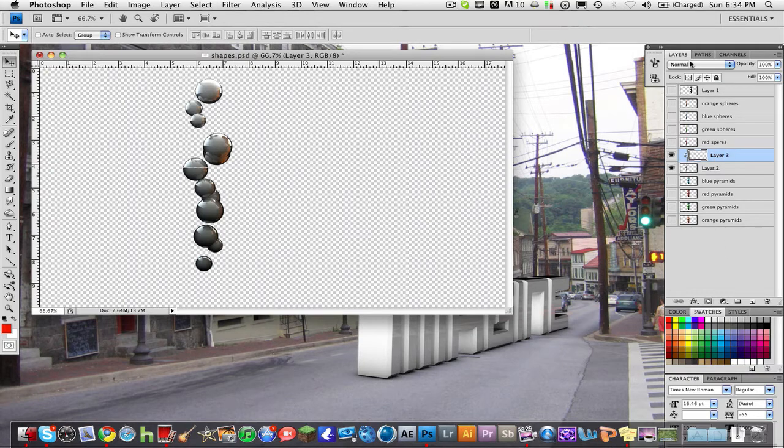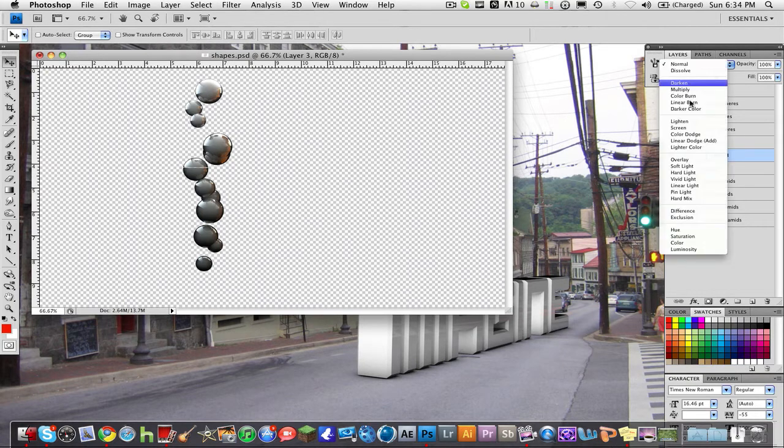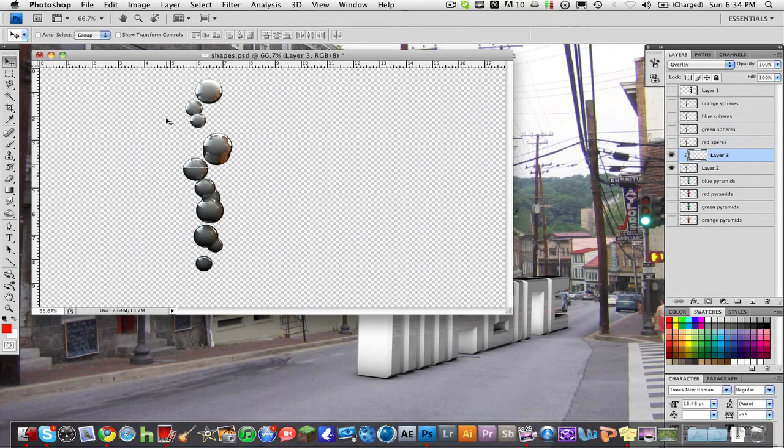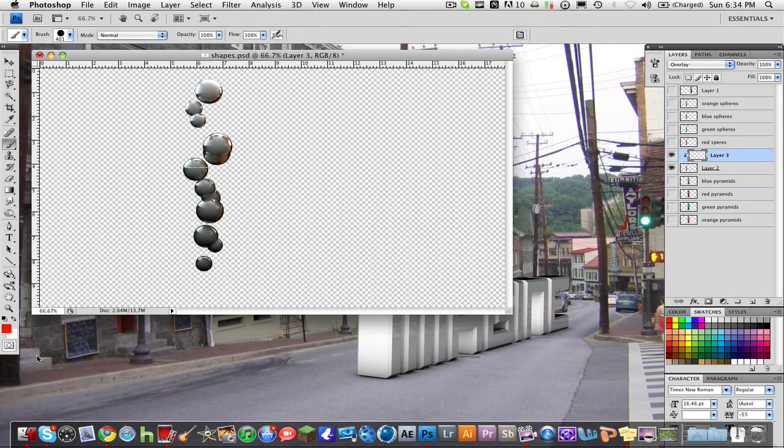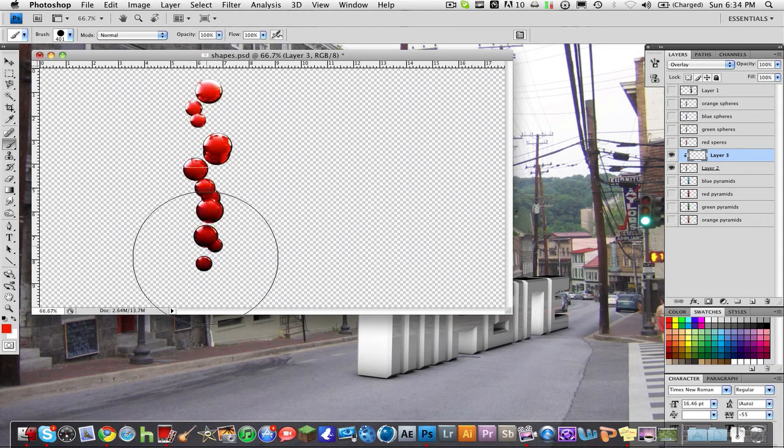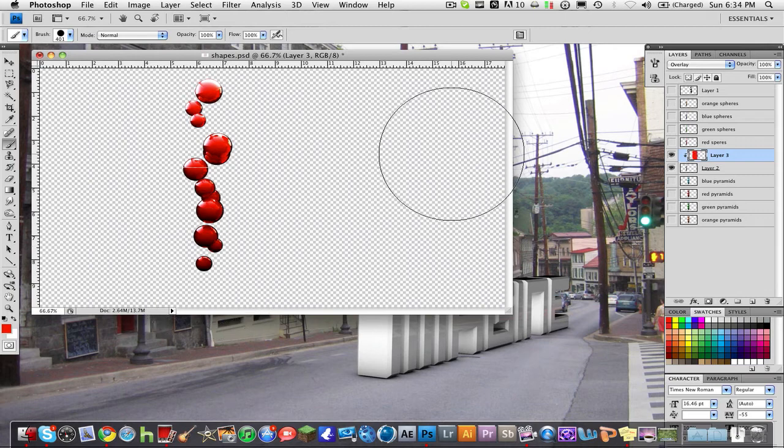And now what you want to do is go up to the blending modes on layers and go to overlay. I'll show you what this does in a moment but anyways I'm going to make these spheres red. So take the brush tool and make sure my color is red down here and I'm just going to color in and see now my spheres are actually red.